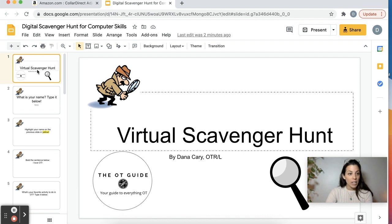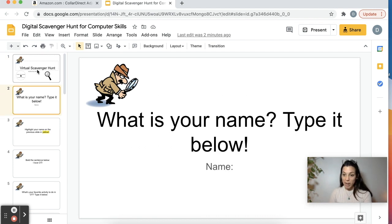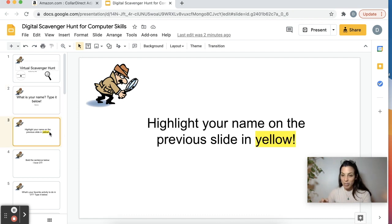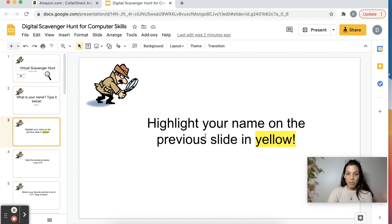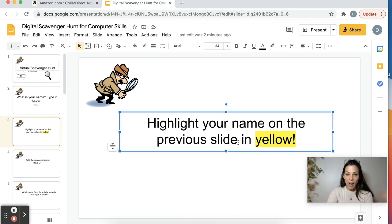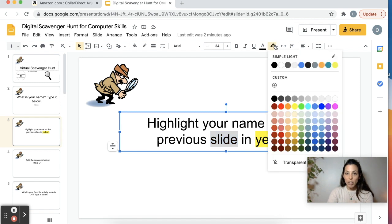So step one, they're going to be practicing their typing — what is their name? They type it below. And as you can see, each slide has a different challenge. So this one is: highlight your name on the previous slide in yellow. The way you highlight is you drag your mouse over a word and then up here you click the highlight and then you can select the color.